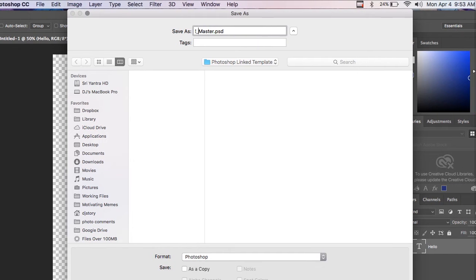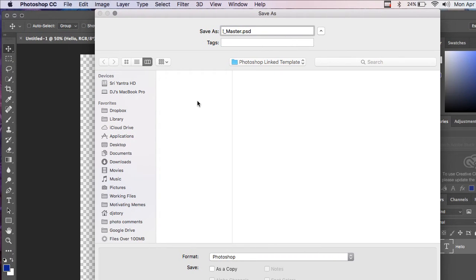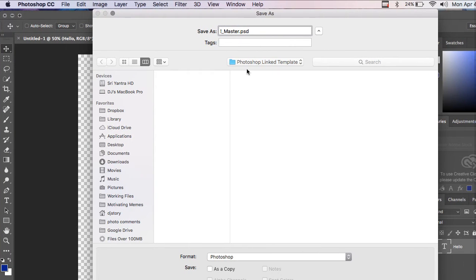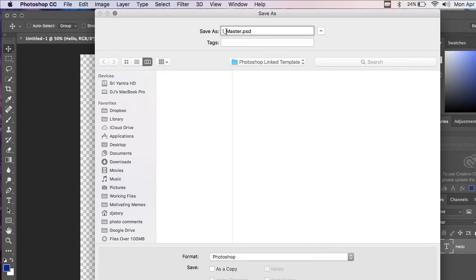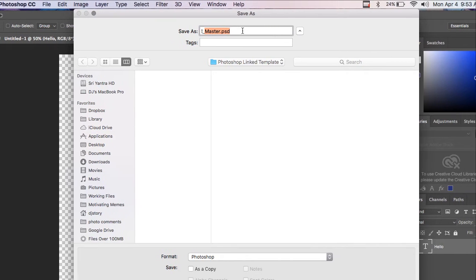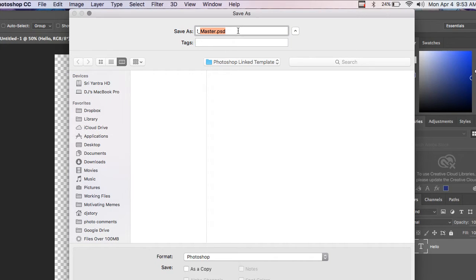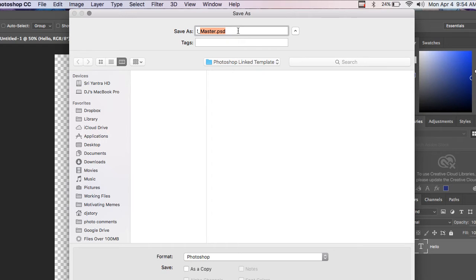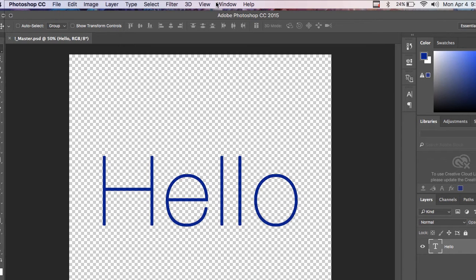Now, the exclamation underscore will just make it float to the top of whatever's in the folder, give it some more priority. I'm naming it master because the other files will be linked to this, and this one will update them all across the board. I'm going to hit save.